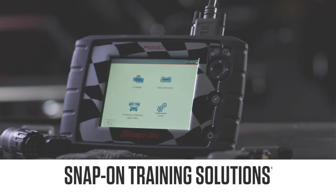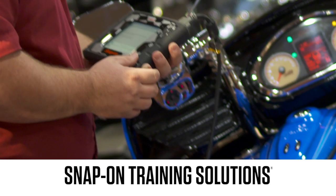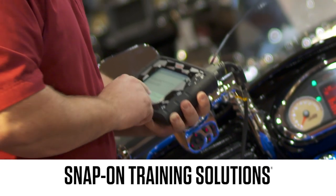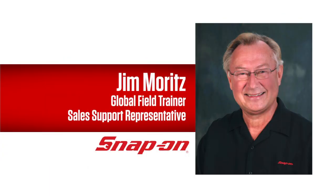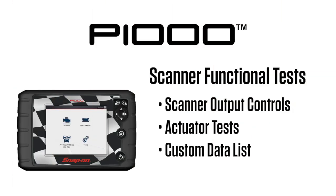Snap-on Training Solutions helps you get the most out of your P1000 diagnostic tool. I'm Jim Moritz, Global Field Trainer and Support Representative. This module covers the use of scanner functional tests.